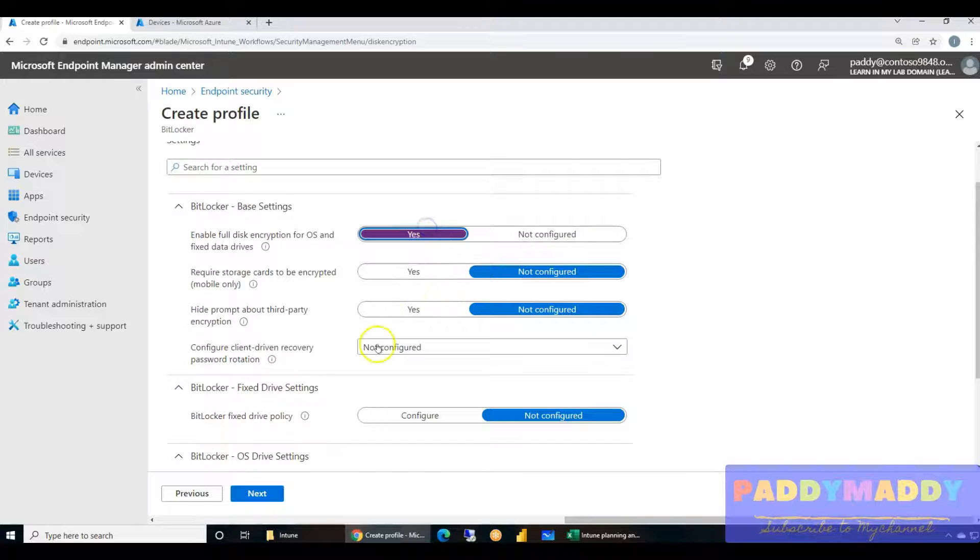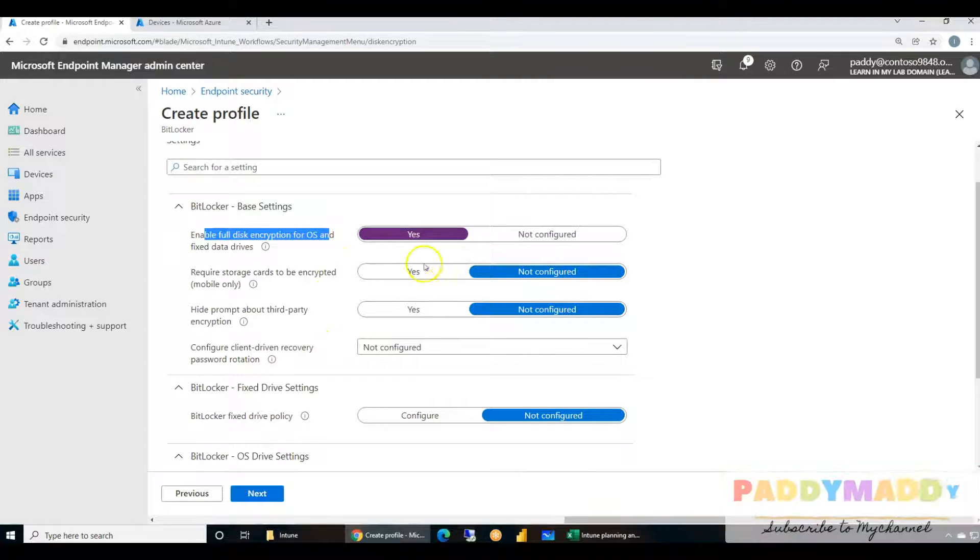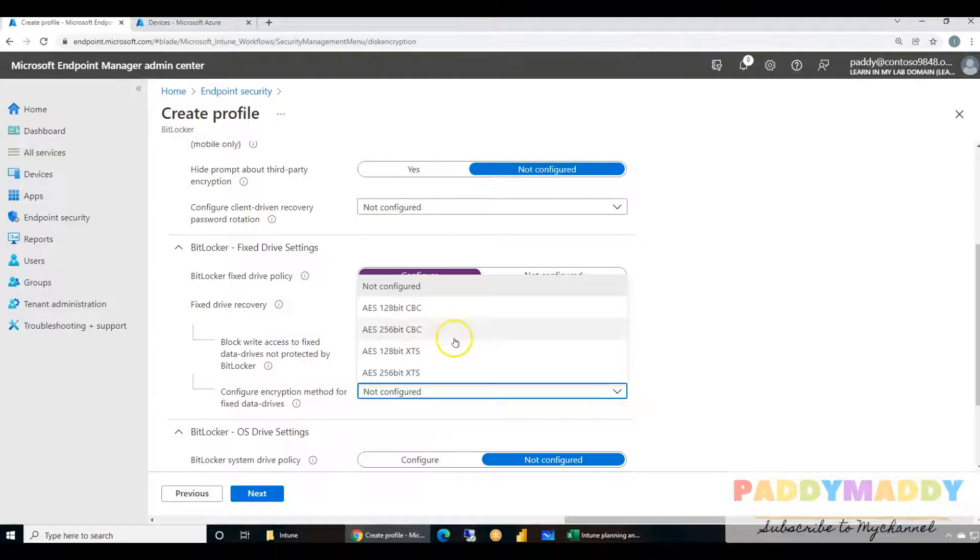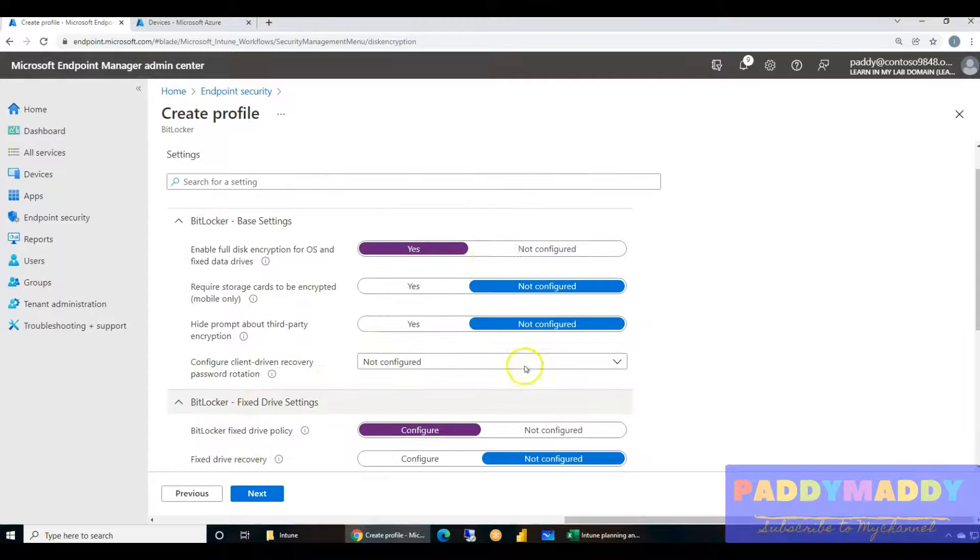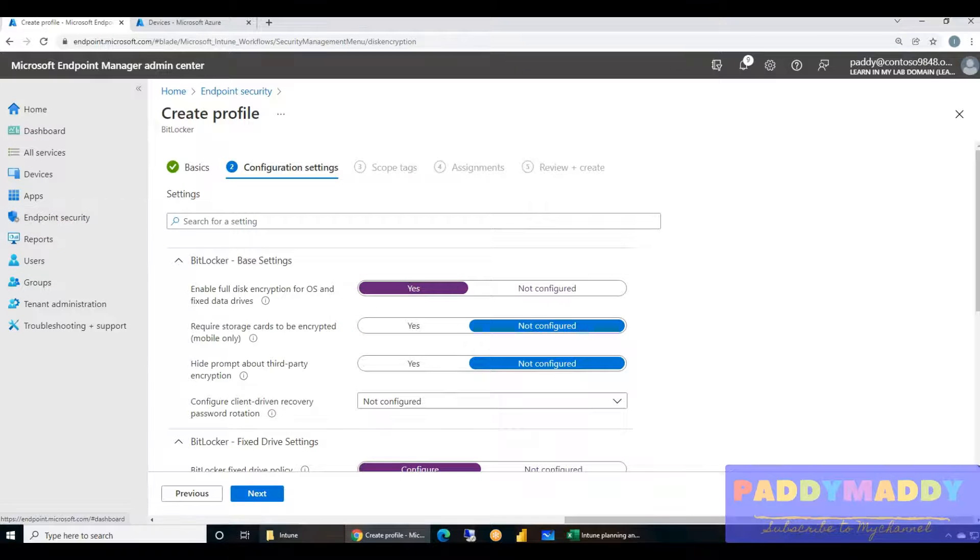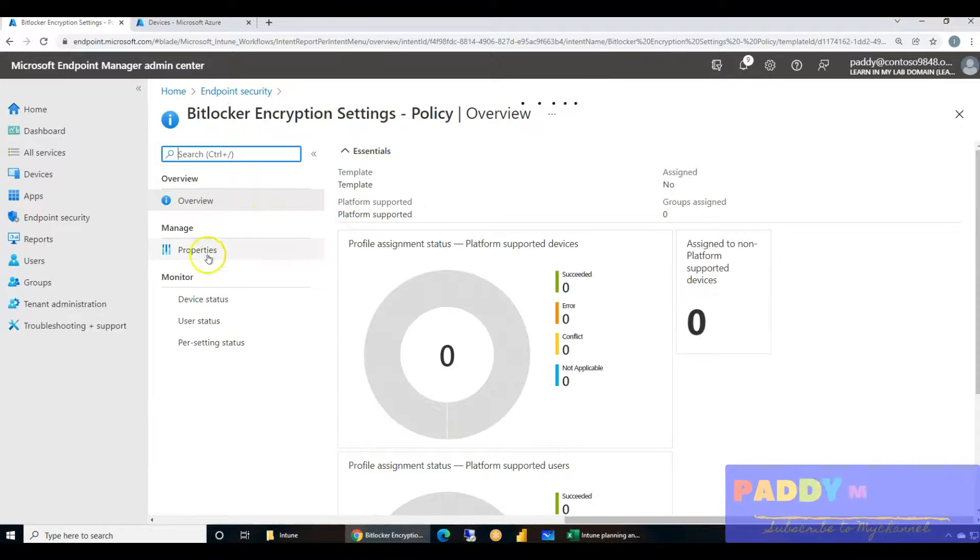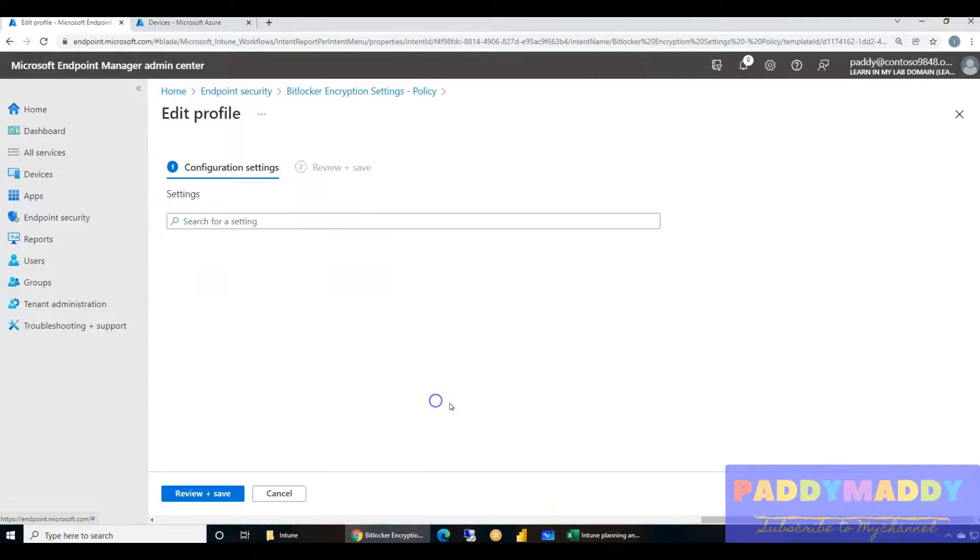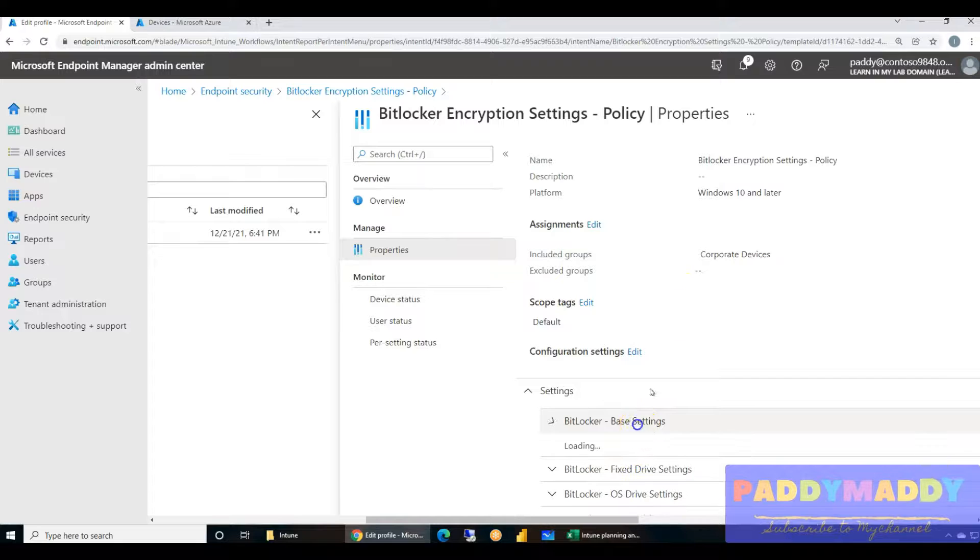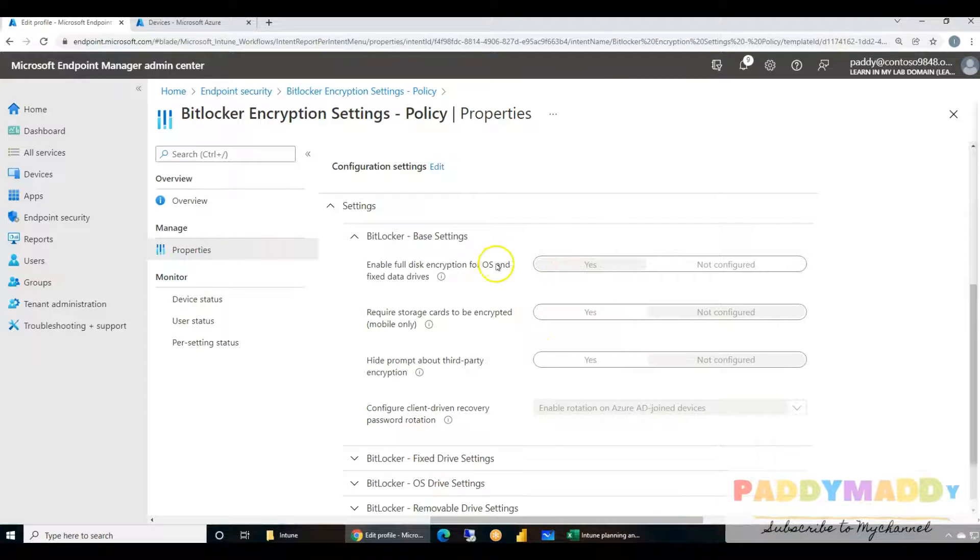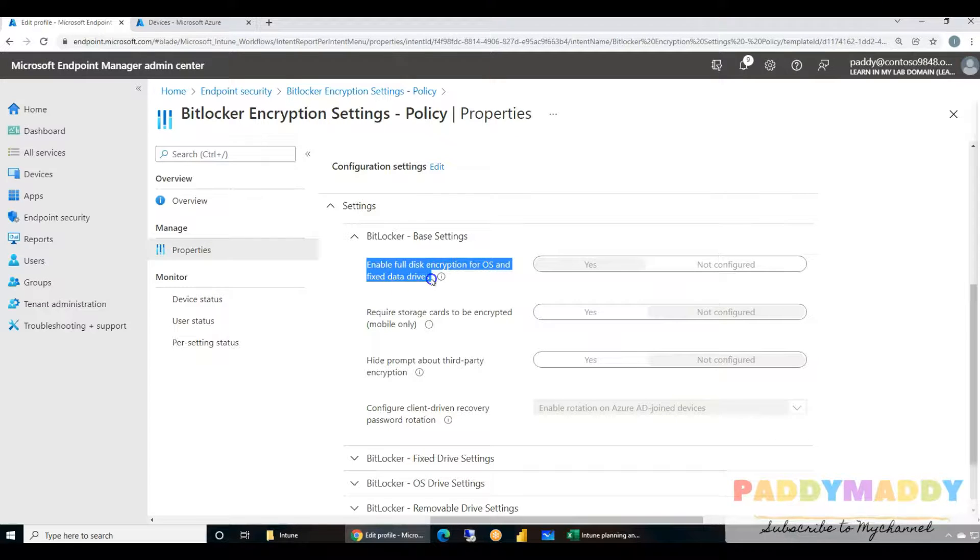You could choose similar options like enable full description for operating system, and whatever settings you wanted. For example, if I choose here for fixed drives, it's going to ask for the encryption, all of that stuff which we configured already. It is completely up to you whether you want to use these settings or you want to use it from here or there. In our case we have created the specific policy which consists of only one setting in the configuration - enable the BitLocker for disk encryption for operating system and fixed drives.